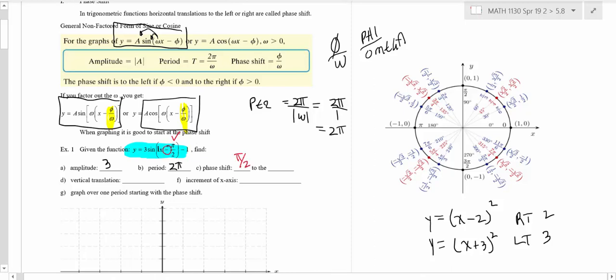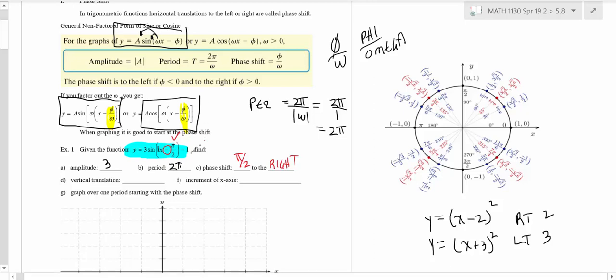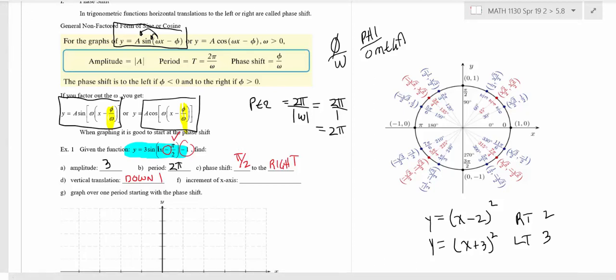Since it's a minus, that's going to phase shift you to the right. We've already learned that for all other functions, if it's a minus it goes right, if it's a plus it goes left. The minus 1 is taking you down 1. So amplitude is the number in front of the sine, period is 2π over 1, phase shift is π over 2, and then down 1. The only thing different in this problem is we're figuring in the phase shift.